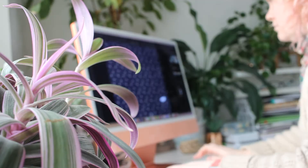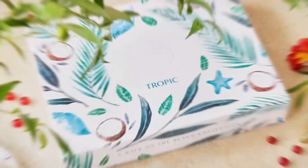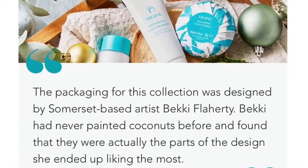I initially got started selling my designs through print-on-demand sites such as Redbubble, Society6 and Spoonflower and I now license my work through a wide range of companies such as ICSI and Mixtiles, as well as working with small and large businesses on freelance commissions.